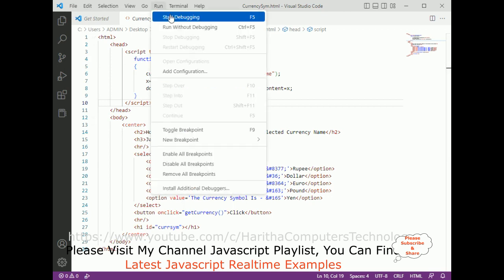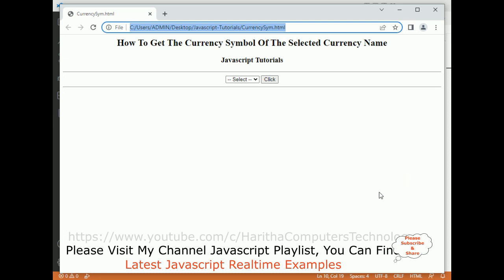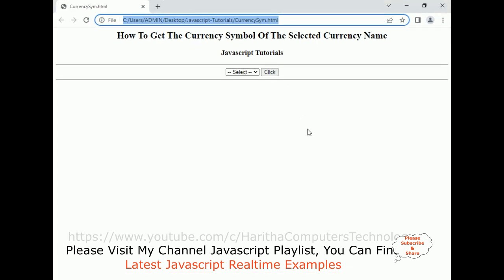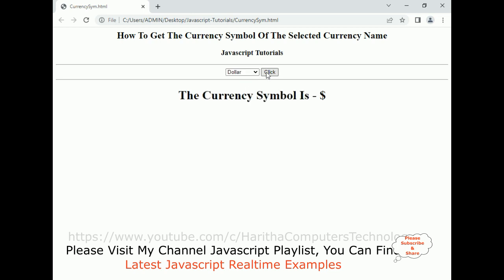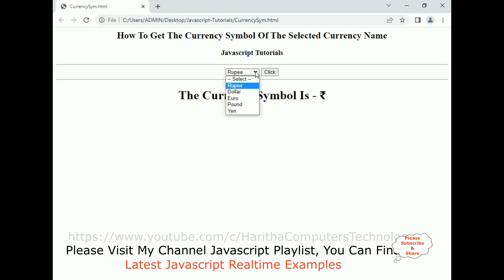Let's run — start debugging — and here we got the final output. When I select dollar and click, the currency symbol is dollar. If I select pound and click, we get the pound symbol. If I click rupee, I get the rupee symbol. If I click yen, we get the yen symbol. That's it! In this tutorial I explained how to get the currency symbol of the selected currency name using JavaScript. Thanks for watching — please subscribe, share, and leave your valuable comment. We'll catch you in the next video tutorial.